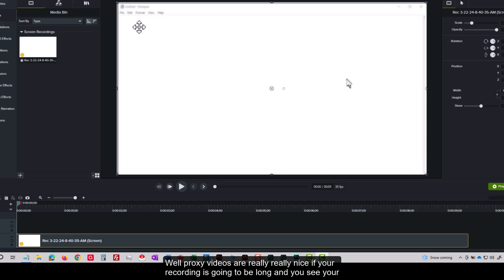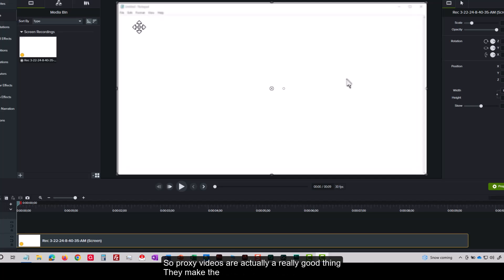Well, proxy videos are really nice. If your recording is going to be long and you see your systems kind of lagging, you're kind of sputtering as you preview your project or do your editing. So proxy videos are actually a really good thing. They make the production process in Camtasia significantly faster.